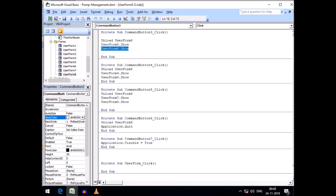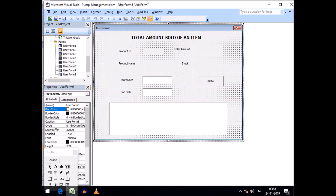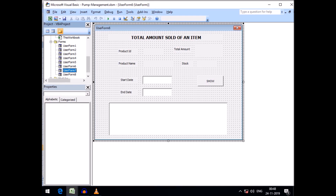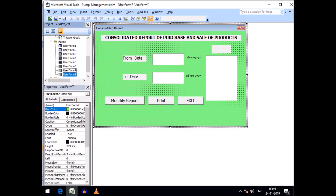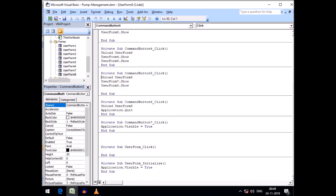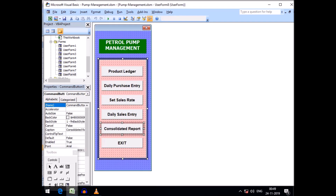I did not include some forms because I felt they were not strictly required — the existing forms serve that purpose. For the Consolidated Report, the form is UserForm7. The code reads: unload UserForm8 first, then UserForm7.Show, and after completing the task the main menu is shown again. Thus all required forms have been tagged with this menu.